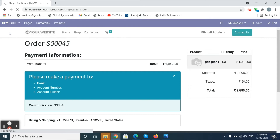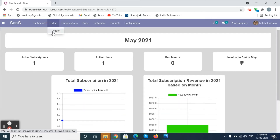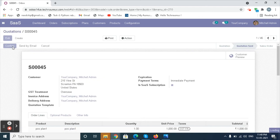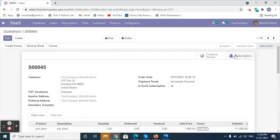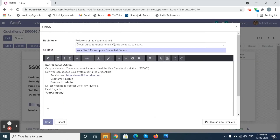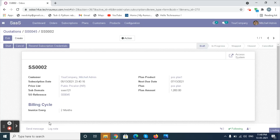Go to the SaaS Module. In the Orders menu we can see the order. Click on the Sale Order, then click on the Subscription Smart button. Click on the Start button — a pop-up will appear and the mail will be sent to the customer. The subscription is now started.